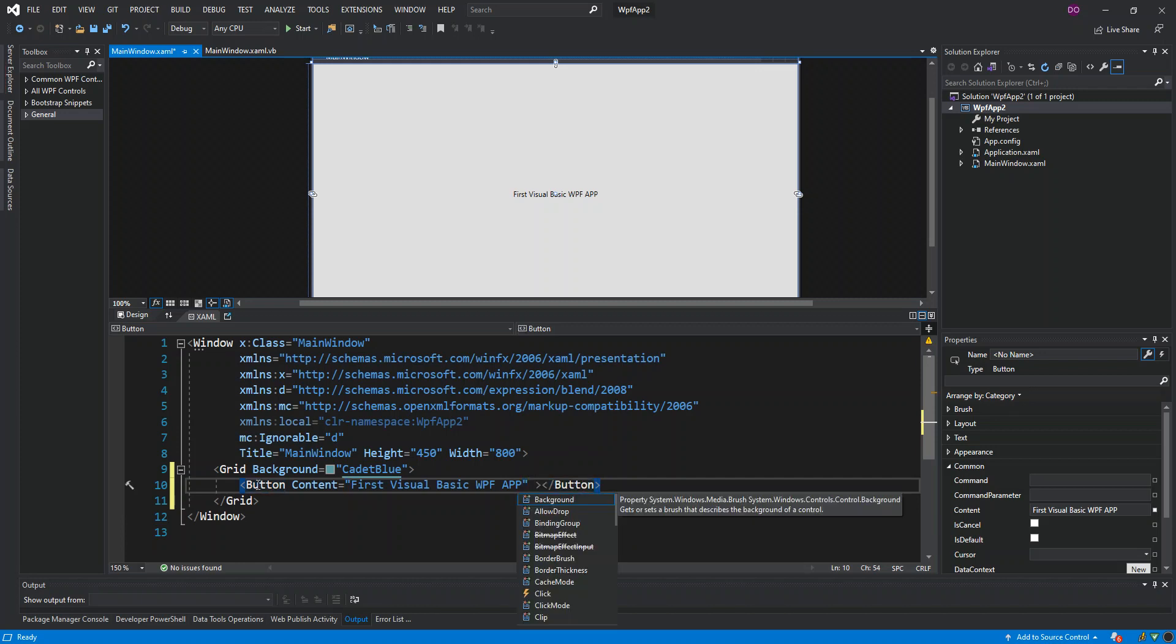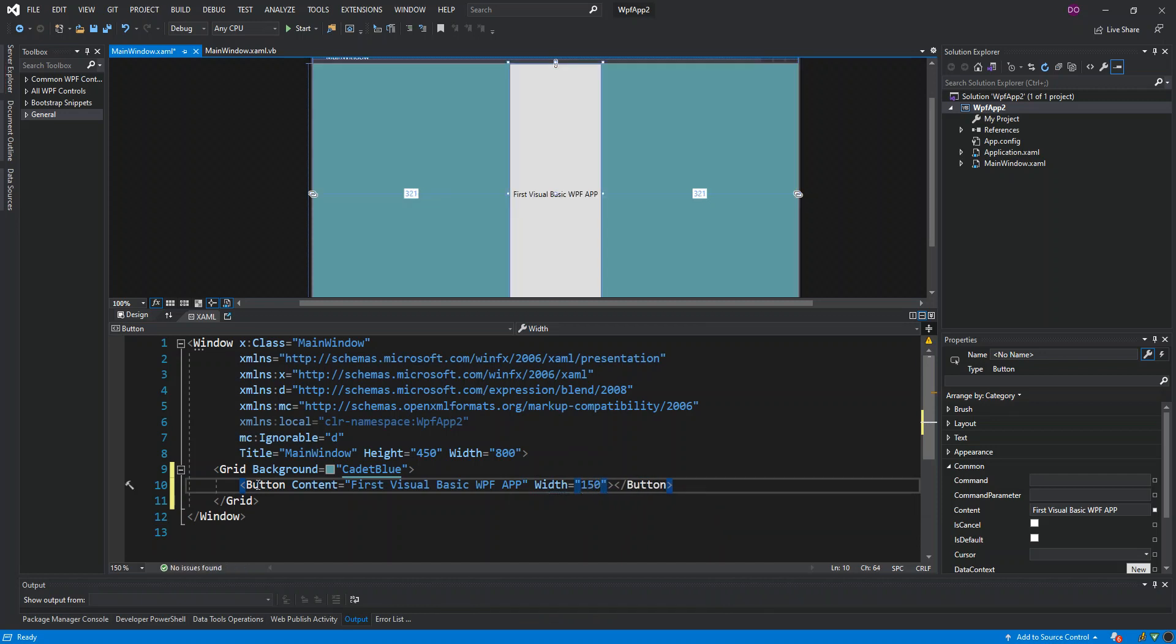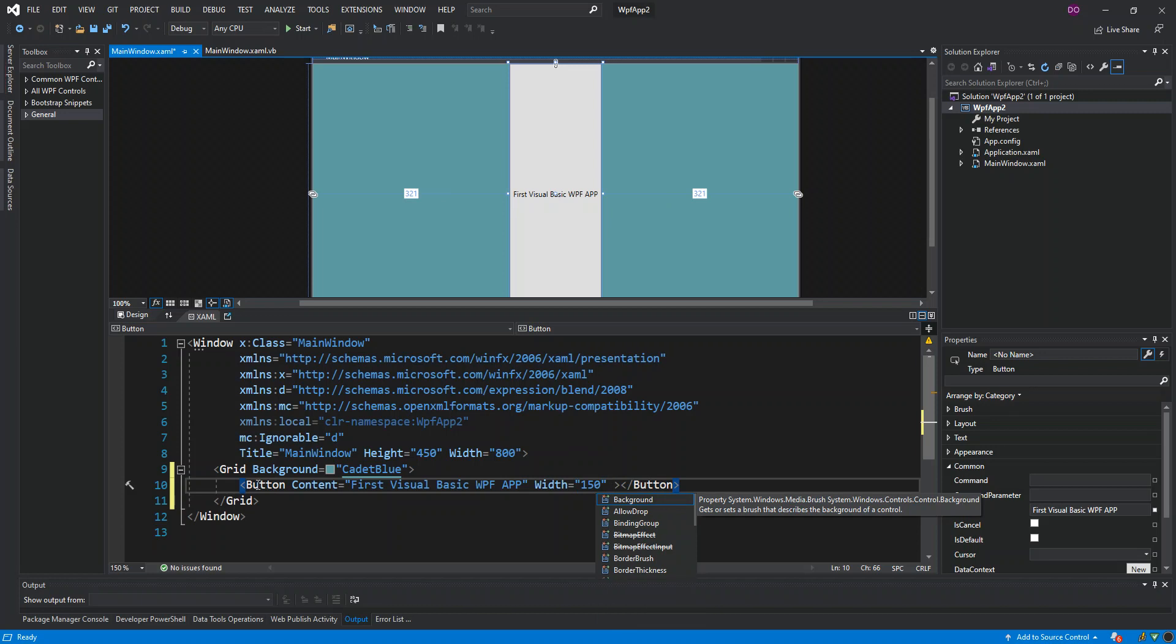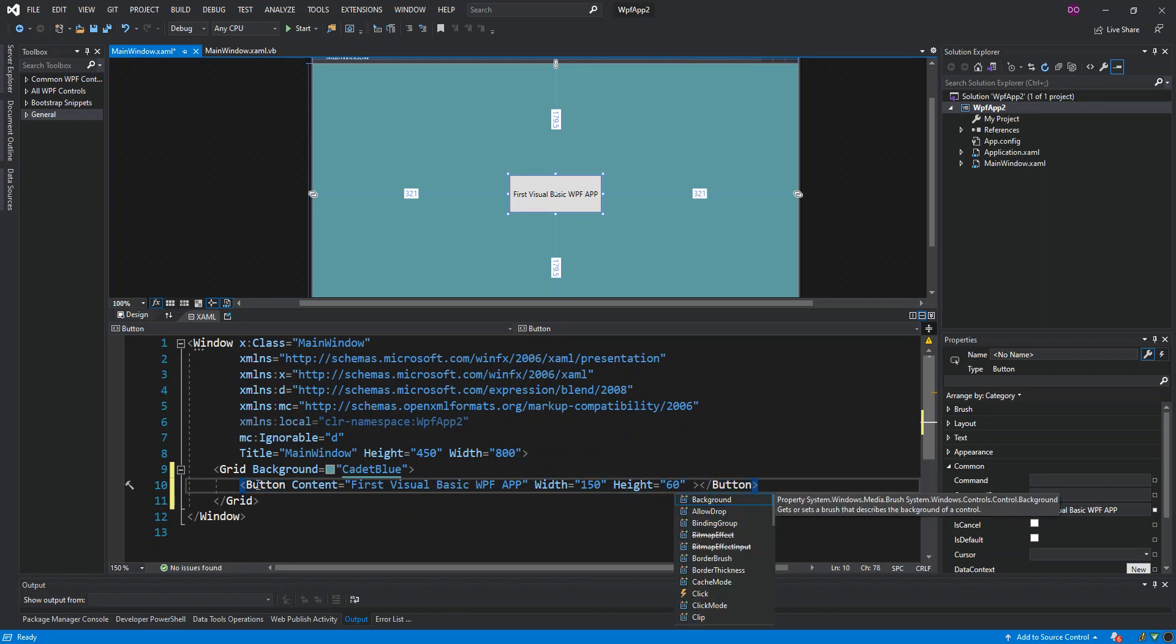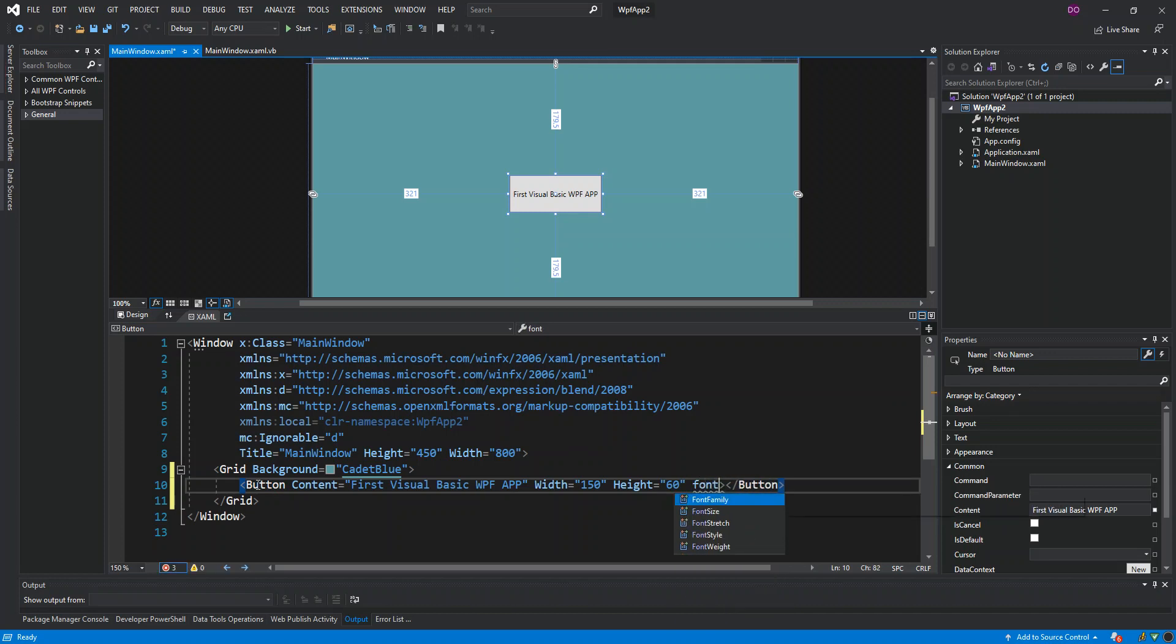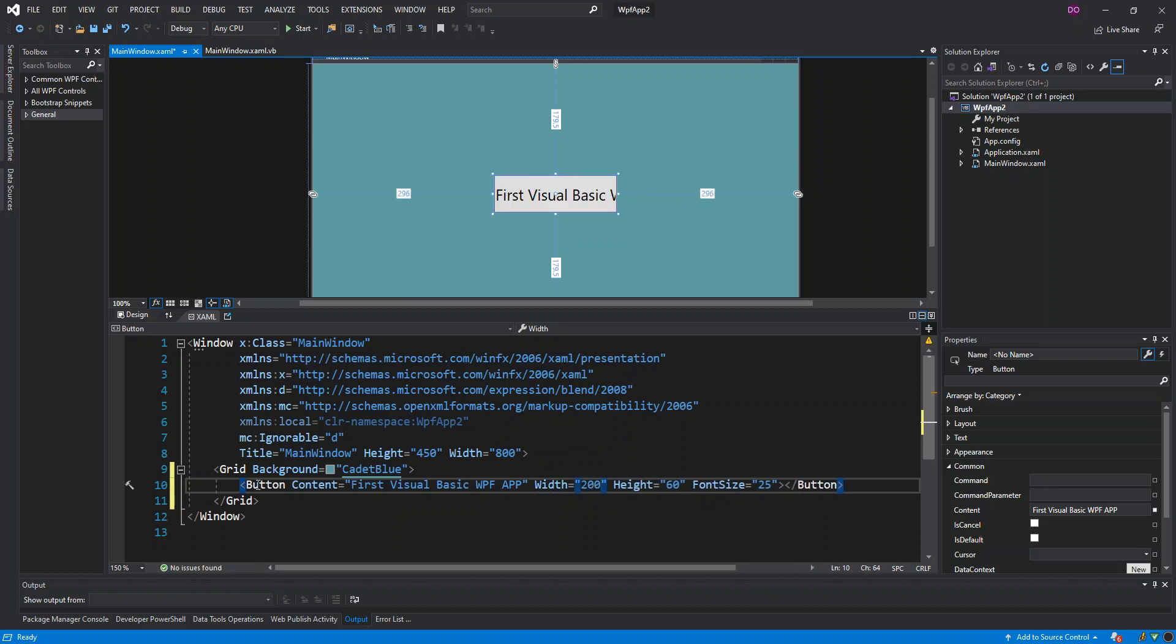Inside the button we can actually change some attributes like the width of the button. We can make it, let's say, 150. And we can change the height of the button, we can just say 60. As you can see here, the button is actually fit to the middle of the grid. What we can also change is the font size. We can just make this 25. Since it's not showing now, we can come inside the width and make it 200, or maybe 250, maybe 320 - that shows better.